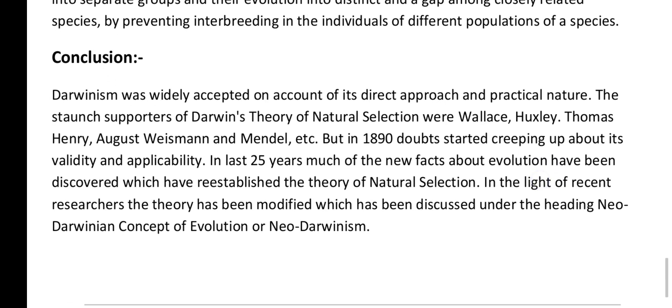We can conclude that Darwinism was widely accepted on account of its direct approach and practical nature. The staunch supporters of Darwin's theory of natural selection were Wallace, Huxley, Thomas Henry, August Weismann, and Mendel, among many others. However, in 1890 doubts started emerging about its validity and applicability. In the last 25 years, much new evidence about evolution has been discovered which has re-established the theory of natural selection, and in the light of recent research the theory has been modified under the heading New Darwinian Concept of Evolution or New Darwinism.